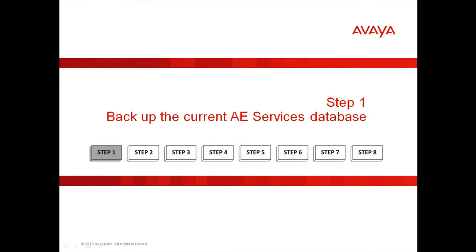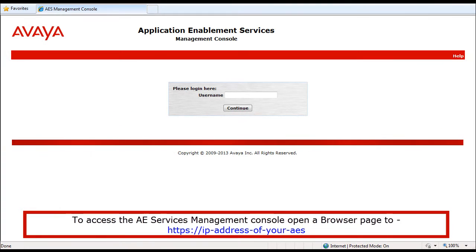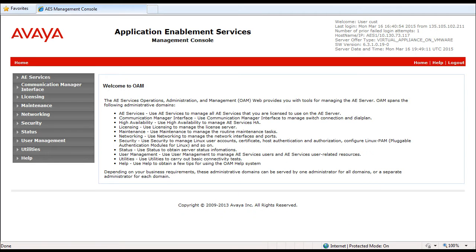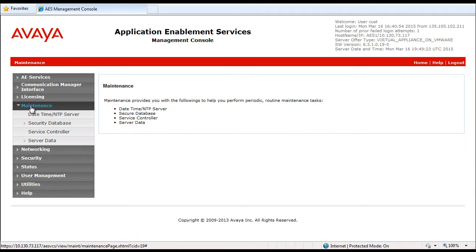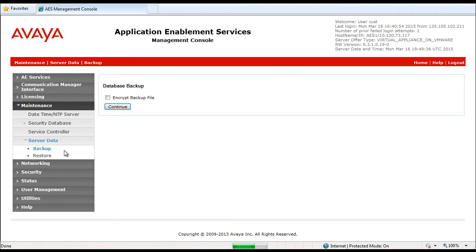Step 1, backup the current AEServices database. You need to access the AEServices management console in order to backup the configuration data. Log in with a Cust user and password and then click on Maintenance, then Server Data. Under Server Data you can click on Backup, then click on Continue and the hyperlink provided to download the backup.